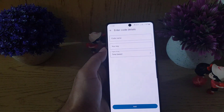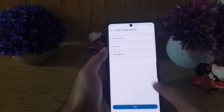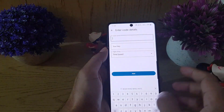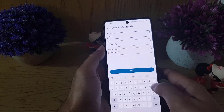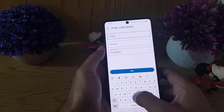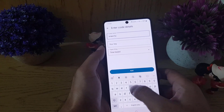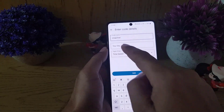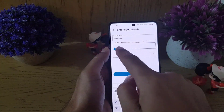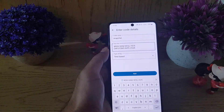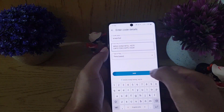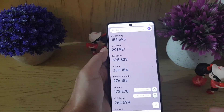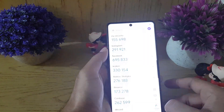Tap on Enter a Setup Key. You can name that entry — I will name it Snapchat just to remember. Then paste the key that you copied.